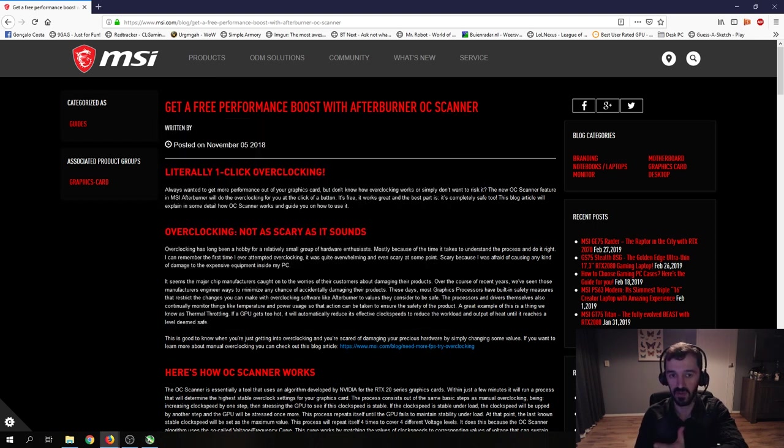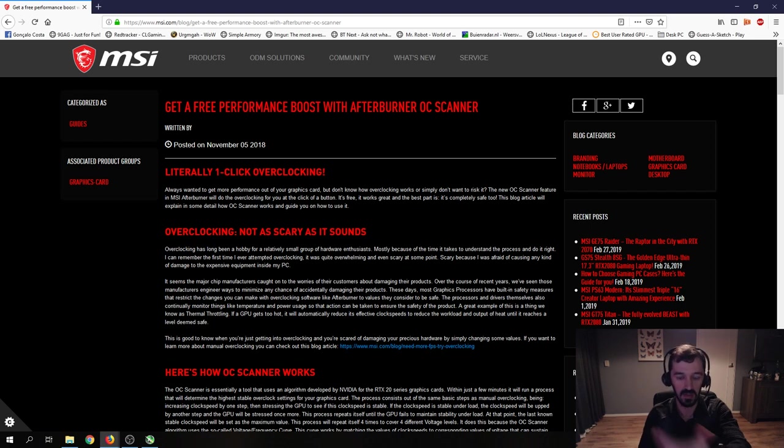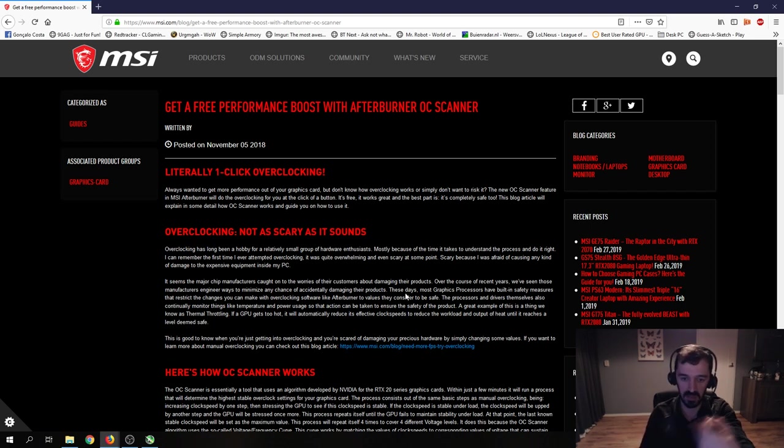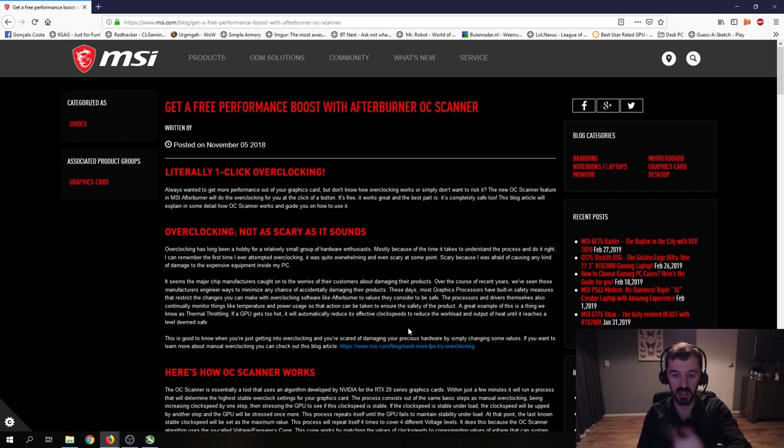Going back to the Afterburner, as you can see, it literally says one click overclocking, not as scary as it sounds. Why? Because it does have built in safety measures like the power limit that I just mentioned that keep you from frying your motherboard.